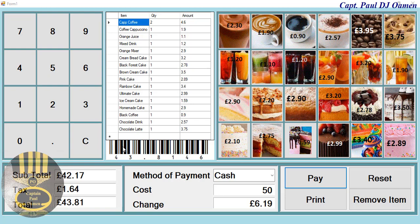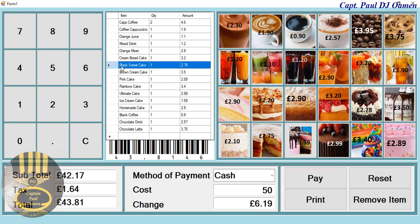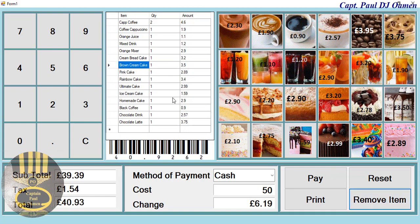That is supposed to be the receipt, and you also have the barcode. We can get rid of an item here — let's get rid of the black forest cake. Click on remove, there goes the black forest cake, and if you notice the price has reduced. You can then update right there.